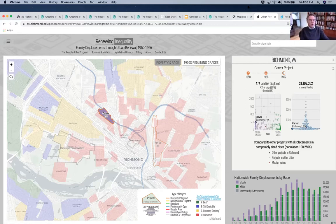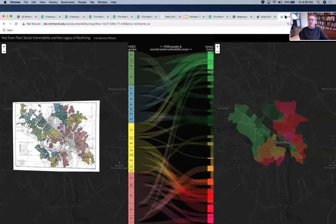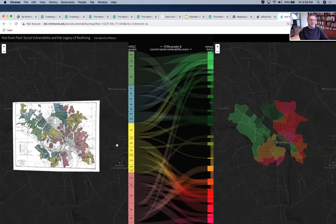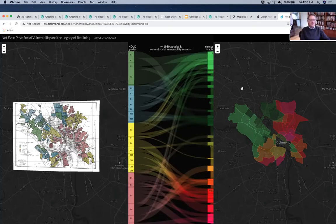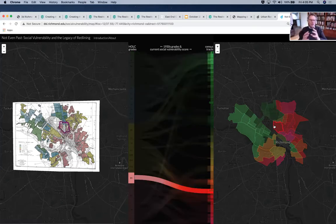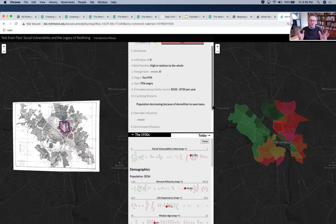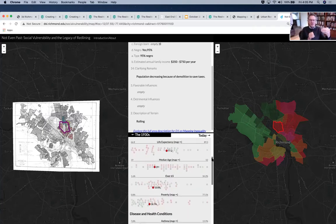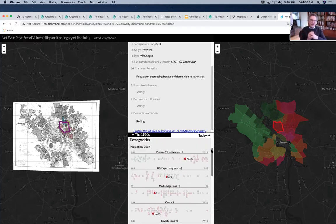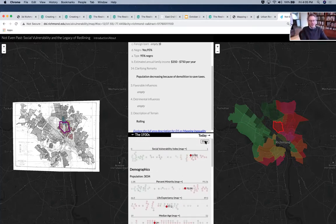The last project we're going to look at is called 'Not Even Past,' and what it does is directly connect the redlining maps from the 1930s with new indices of inequality called the Social Vulnerability Index, or SVI. The SVI combines housing and transportation factors, minority status and language, household composition, and disability to give us an overall metric. You can see the lines connecting the redlining to areas of today — the social vulnerability in the early 2000s is very much like the social vulnerability of the 1930s.